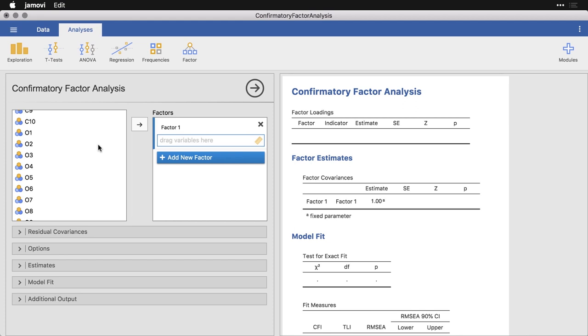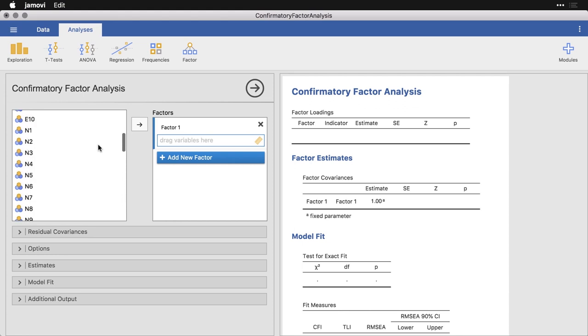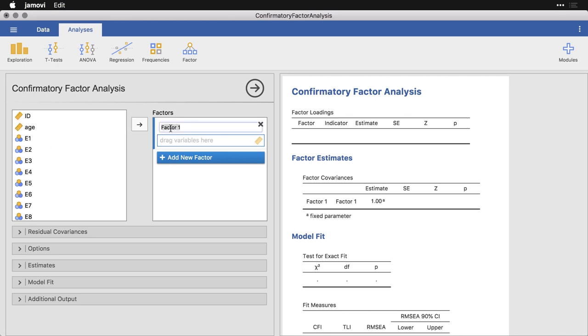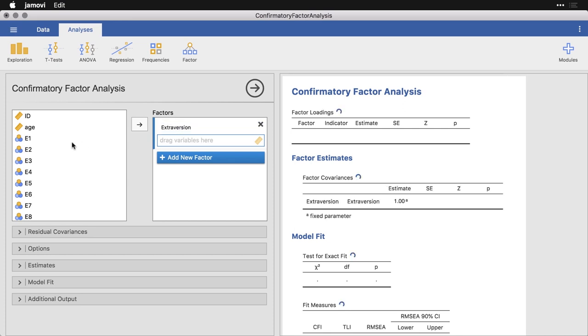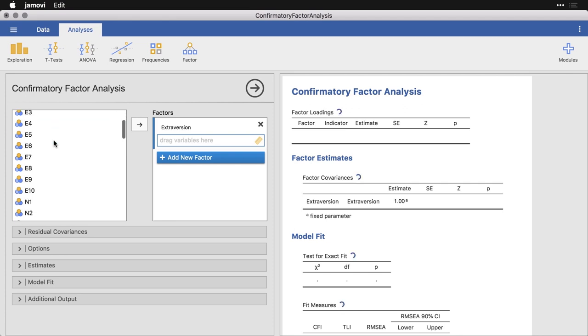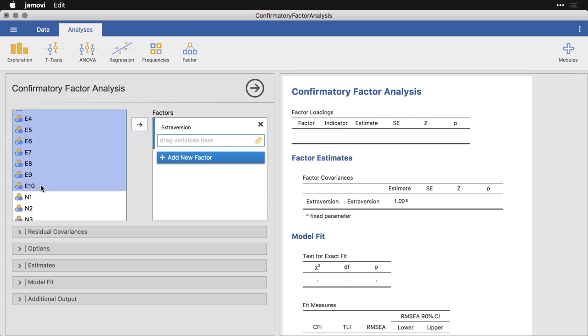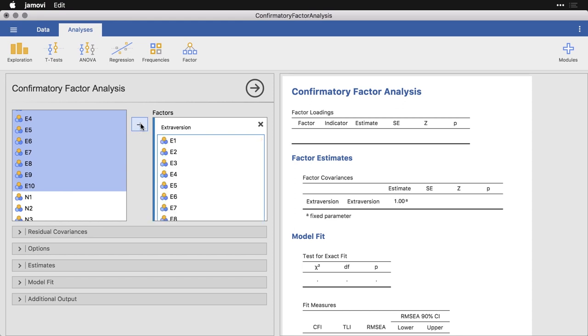We have to tell Jamovi which variables go together and what the name of that factor should be. E1 through 10 come first, I need to come here and say that that is extraversion. I just click on it and type that, then I come and select these 10 and you can see that the names have highlighted over here. I put them in right there.